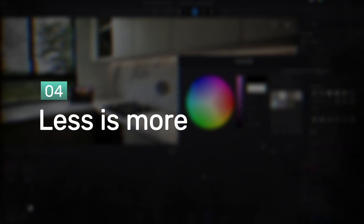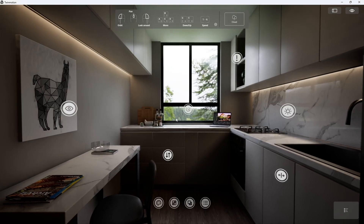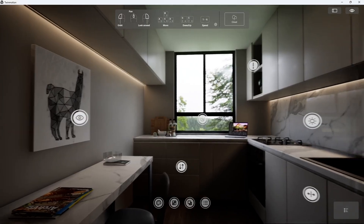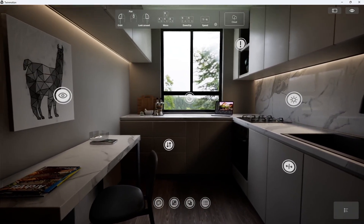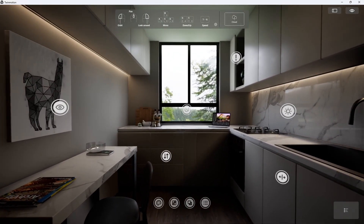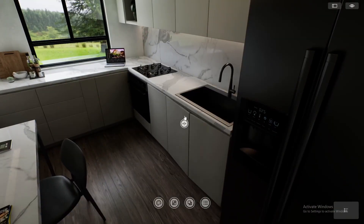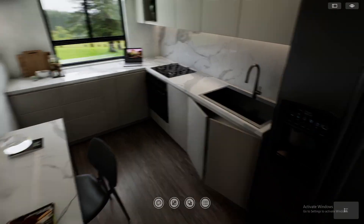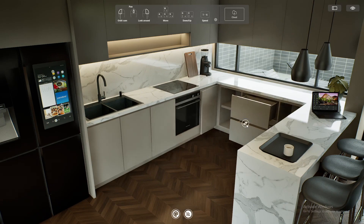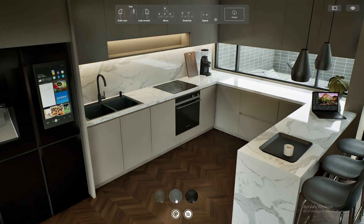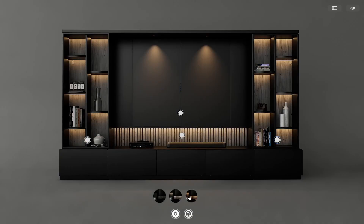Tip number 4: Don't overload — less is more. Showing all icons at the same time can be confusing and overwhelming for the user. So if possible, hide some of the icons using fading options like the one shown on screen, and organize the options by categories or use drop-down menus.